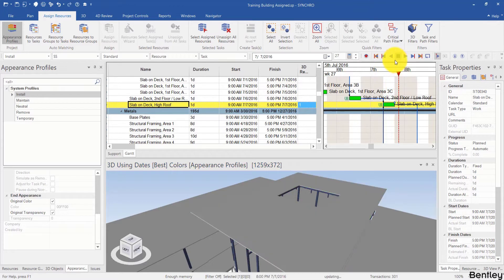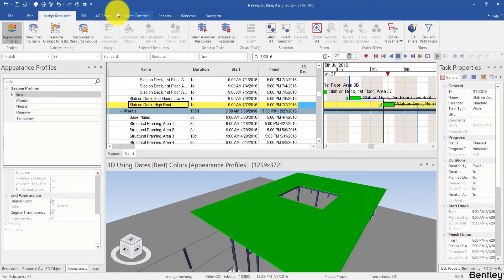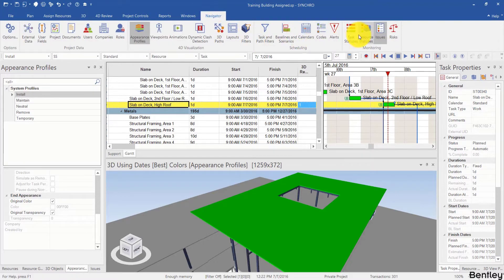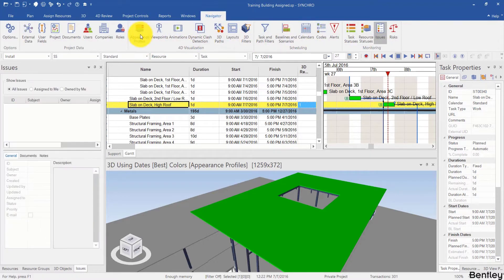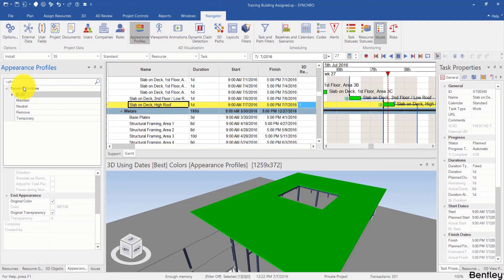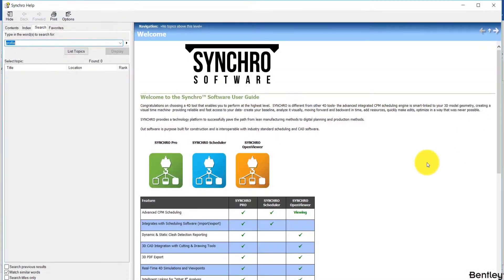You can see the profile that we use in this case is install. If I go to Navigator and go to the Appearance Profiles panel, I will open the Appearance Profile panel on my left side. And to learn more details, I will go to the help file and search 'profile'.